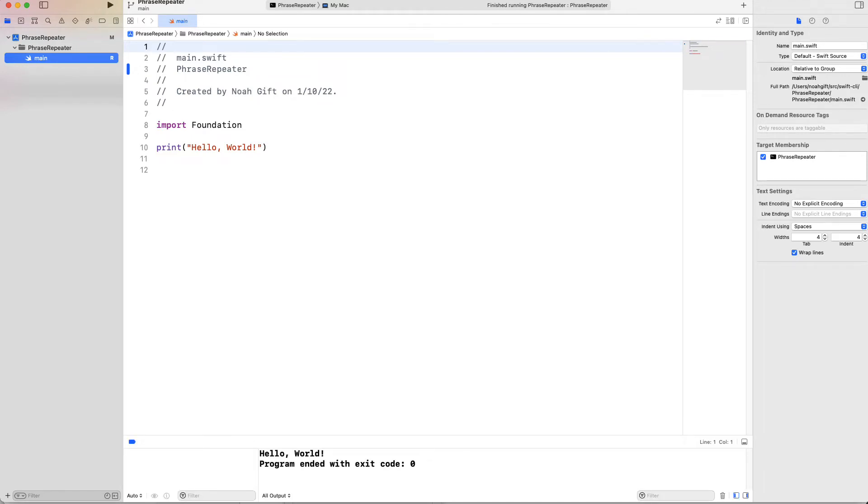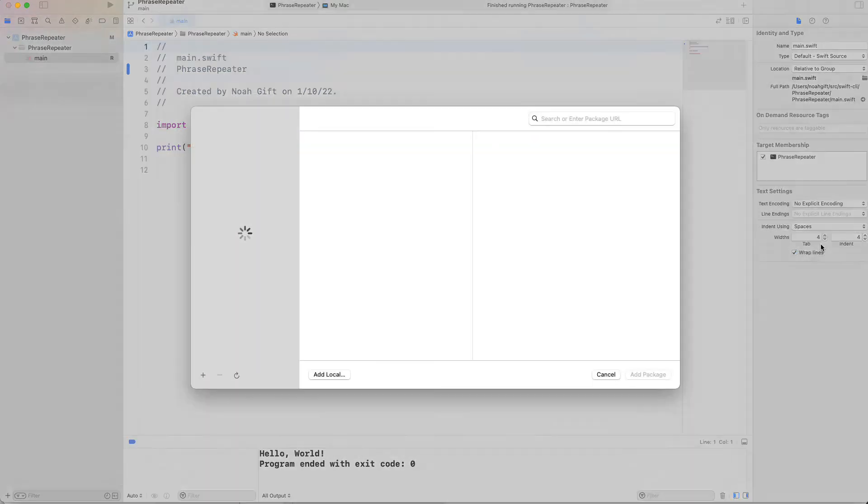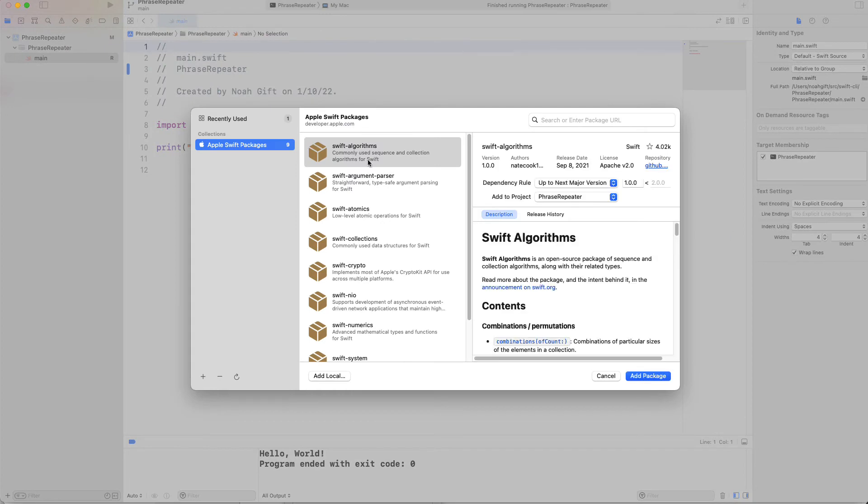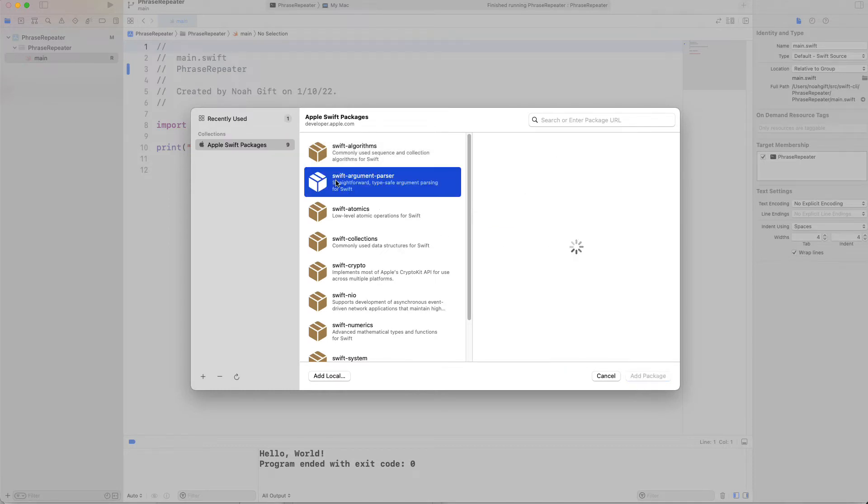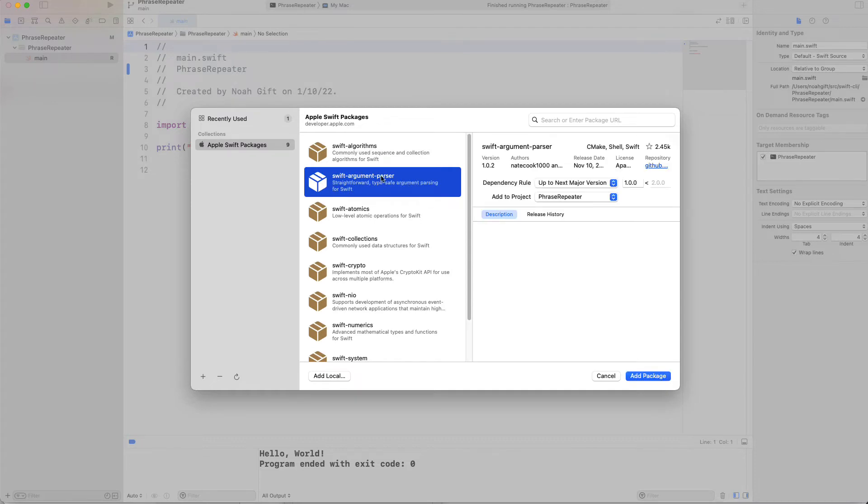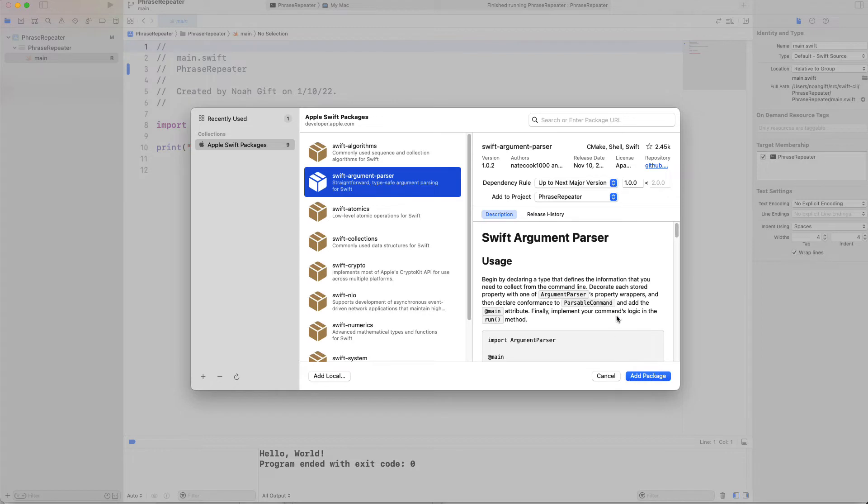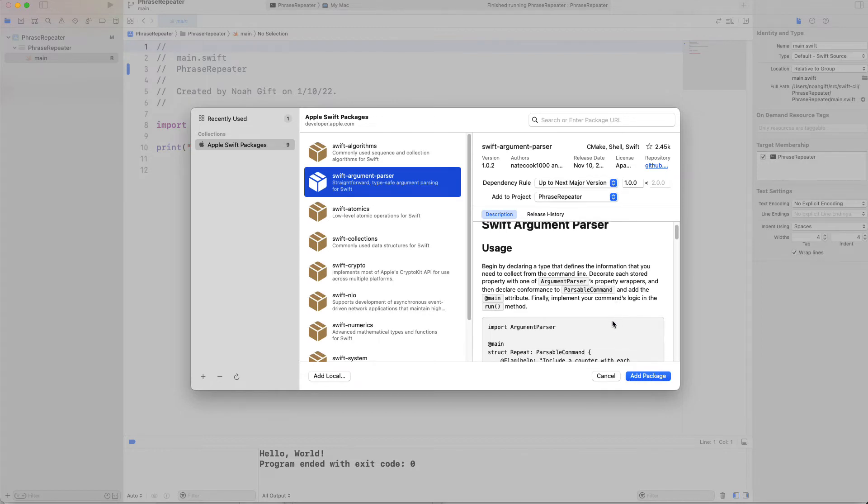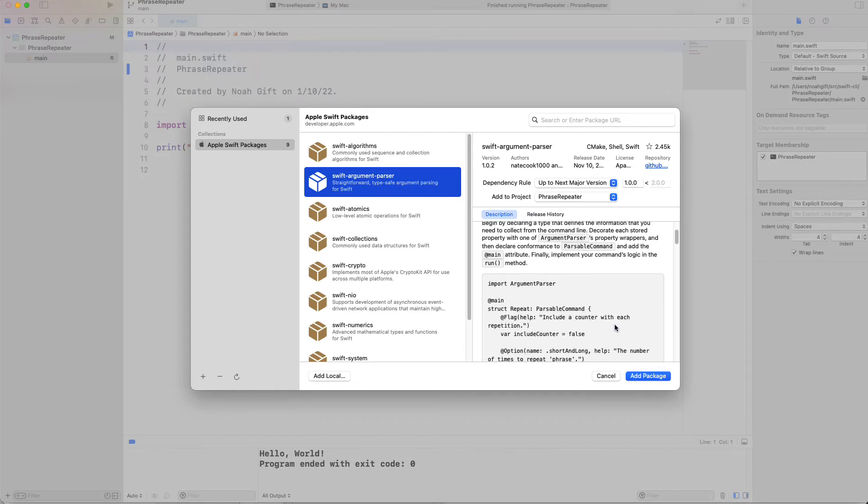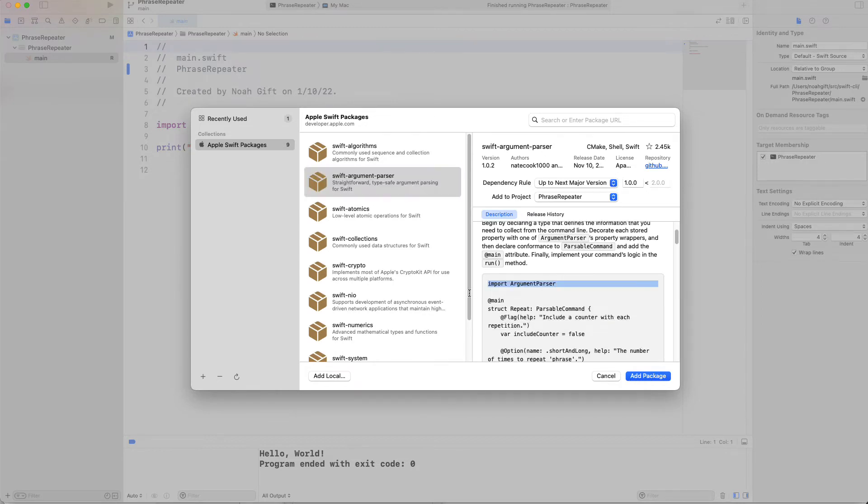And so what I want to do is I want to add a package. And notice if I say file, add package, the first thing that comes up, it says Apple Swift packages, there's all these really cool things that you can use with Swift that are developed by Apple. I'm going to select this Swift argument parser here. Kind of a similar process to, let's say, Visual Studio, if you're familiar with C Sharp, where you can go through and add things with Nougat, this is Apple's version.